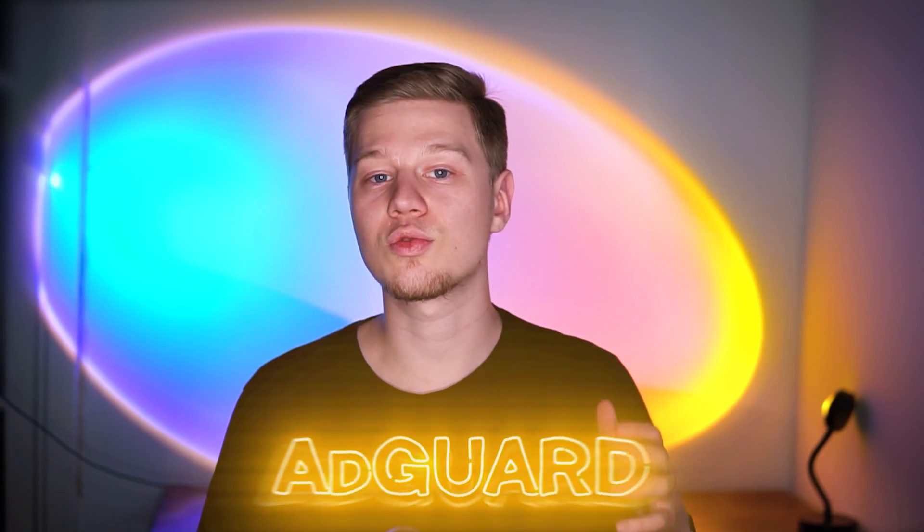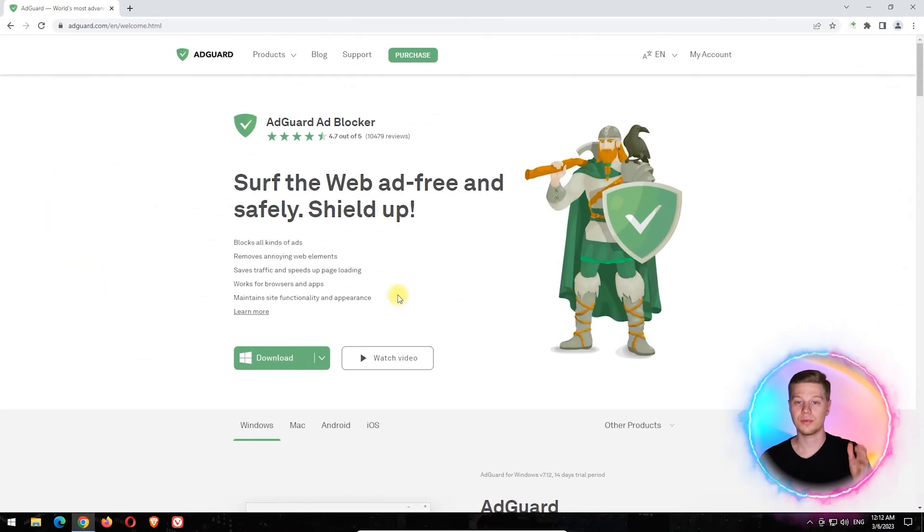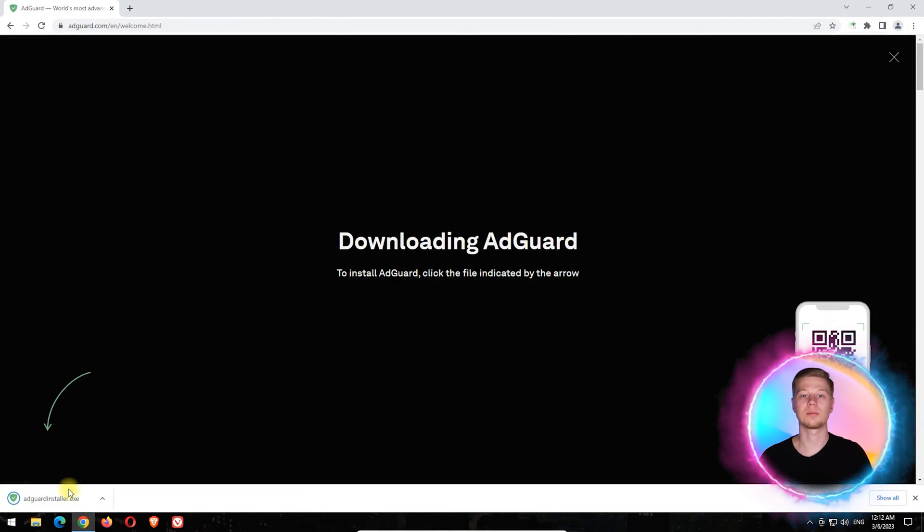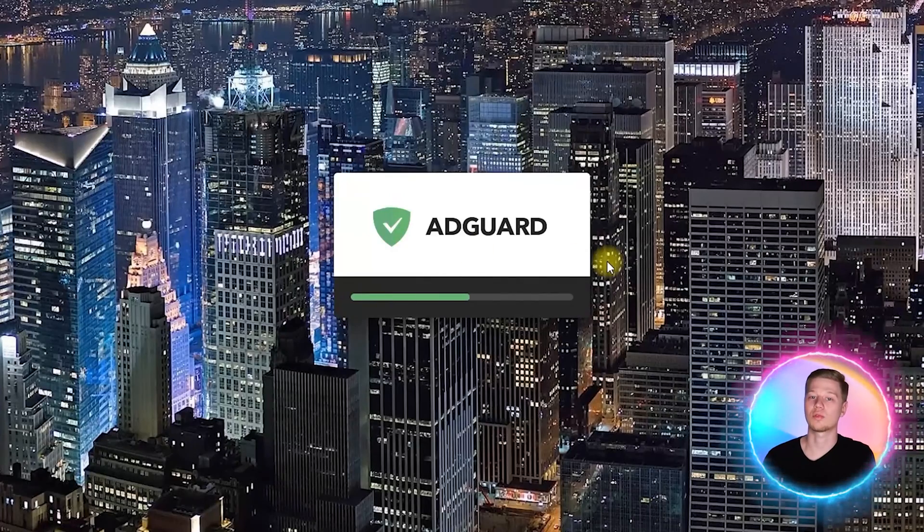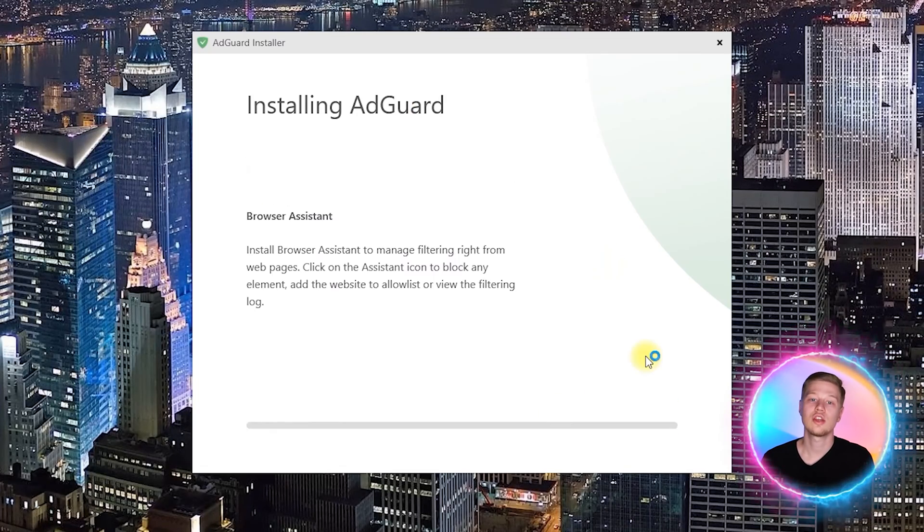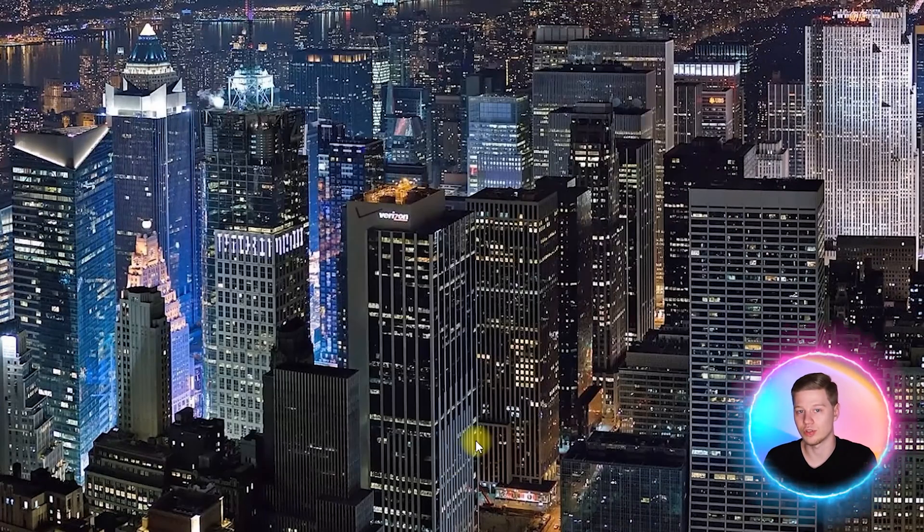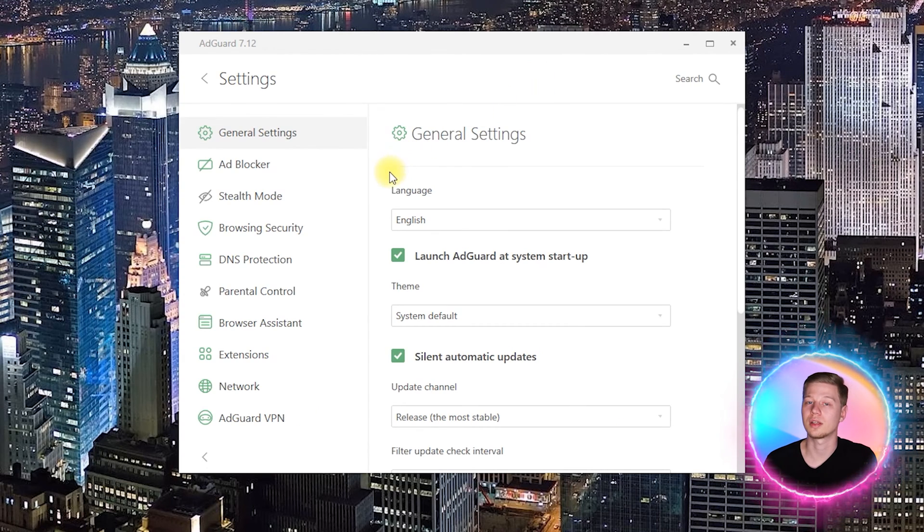AdGuard is one of the most famous ad blockers due to its extensive filter lists and many additional features. It is available for free as an extension for popular browsers, but to effectively block porn content, you will need to download and install a standalone version. To set up porn blocking in AdGuard,